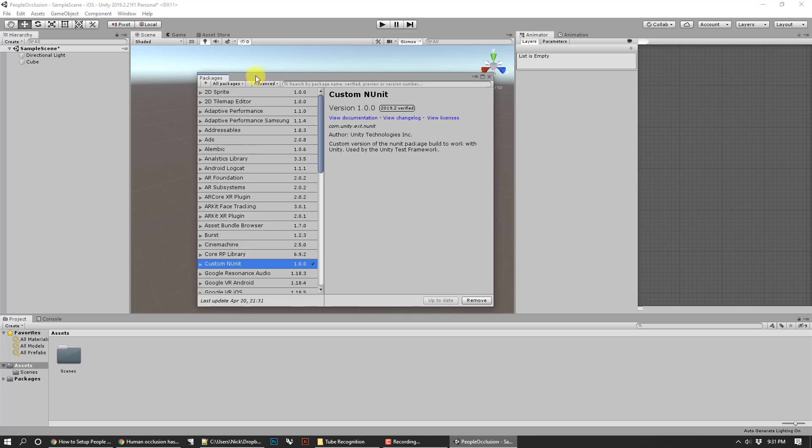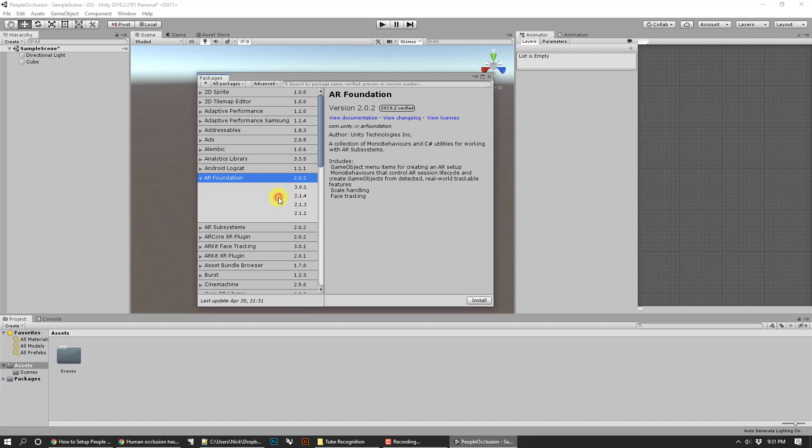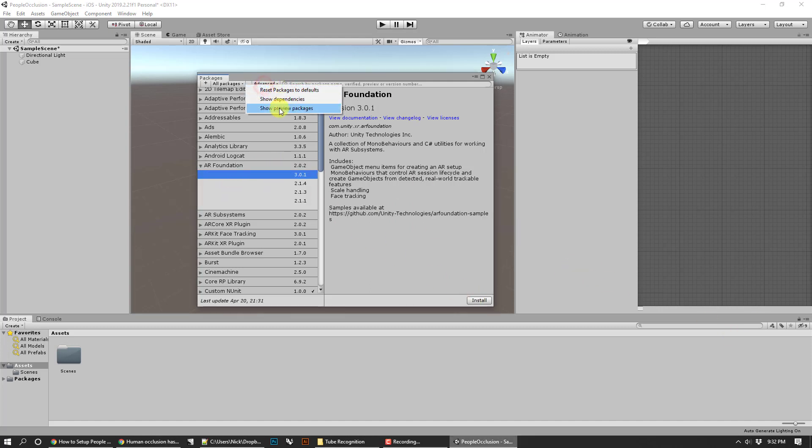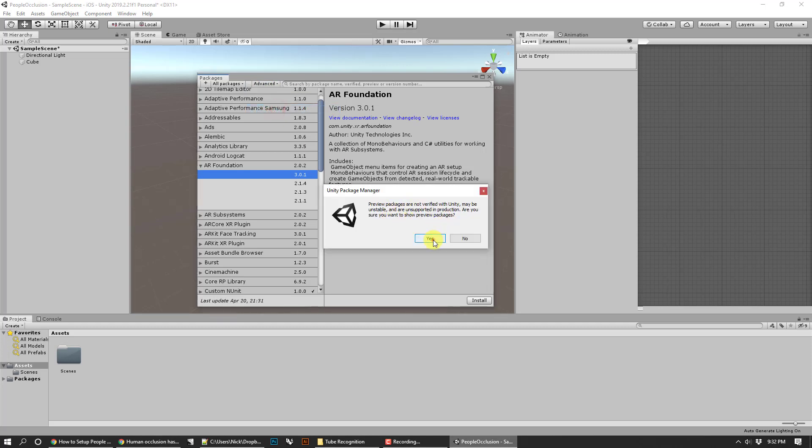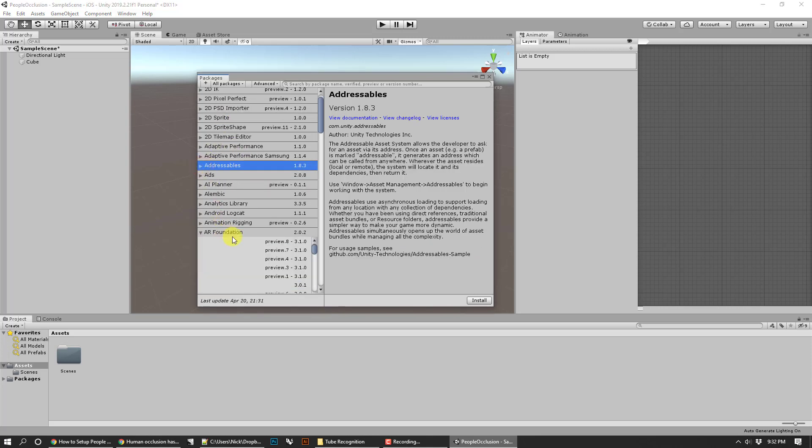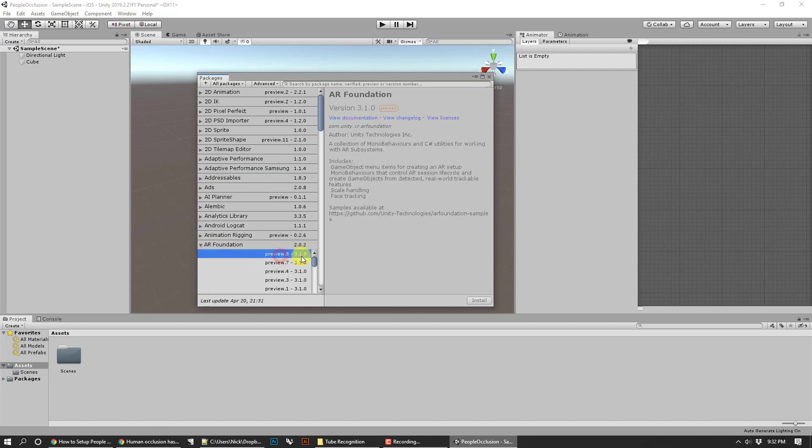If you've already got an AR setup that's fine, but where you're going to run into problems is when you're looking at AR foundation. The latest version that's stable is 3.0.1, but we need 3.1 point something. So you click on see all versions and then you go to advanced and you say show preview packages.